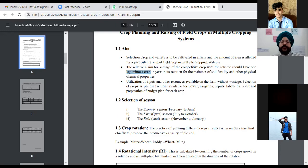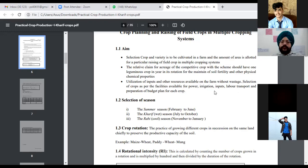Third is the utilization of inputs and other resources available on the farm without wasting them. For example, if we have a tractor or labor available, we should use our resources properly. Seeds should be sown at the optimum rate and nothing should be wasted while sowing.